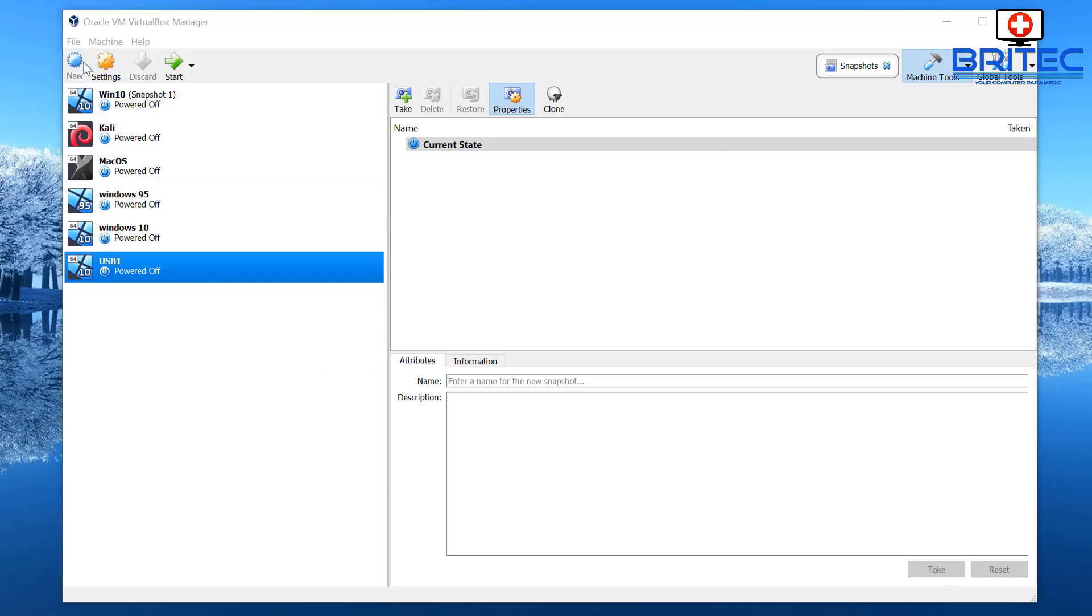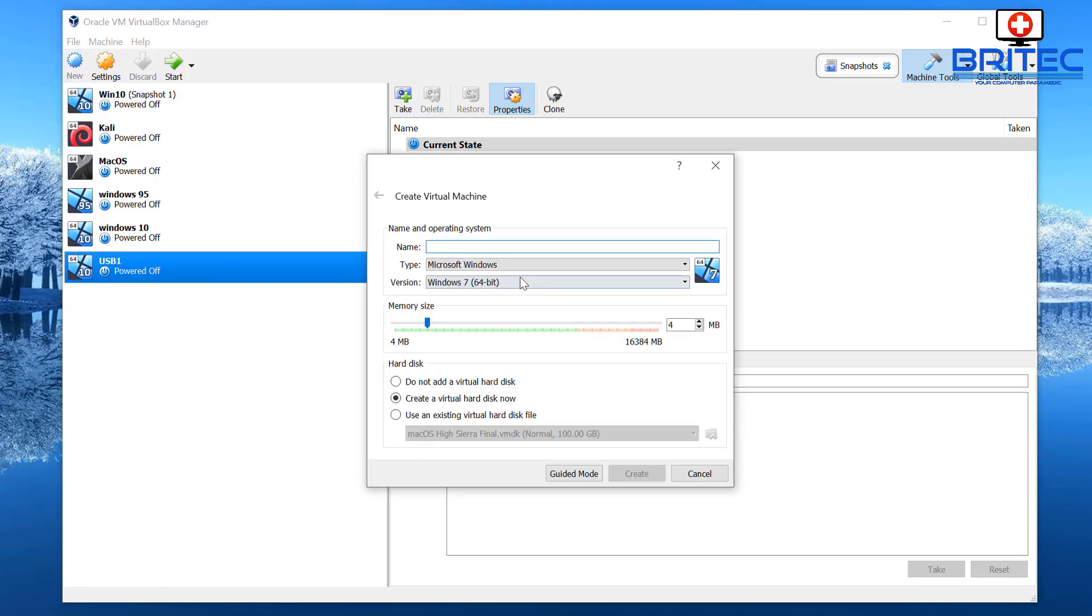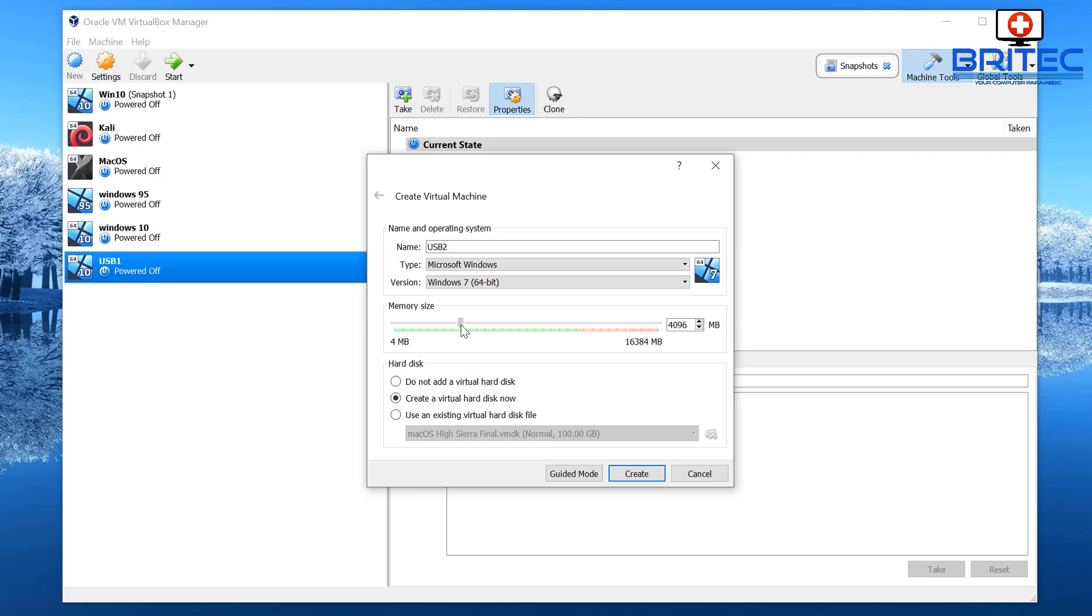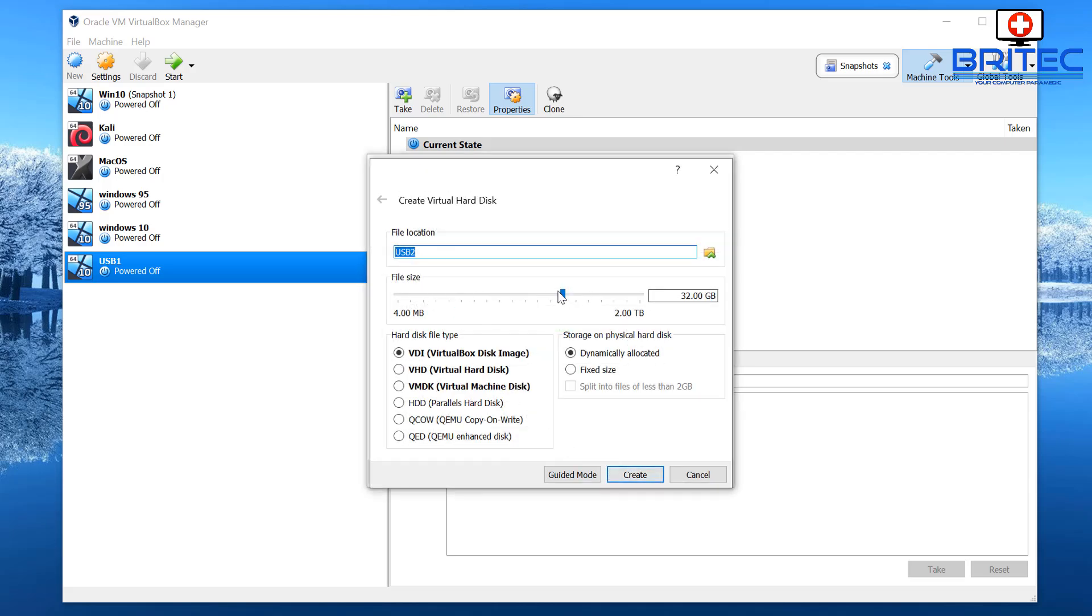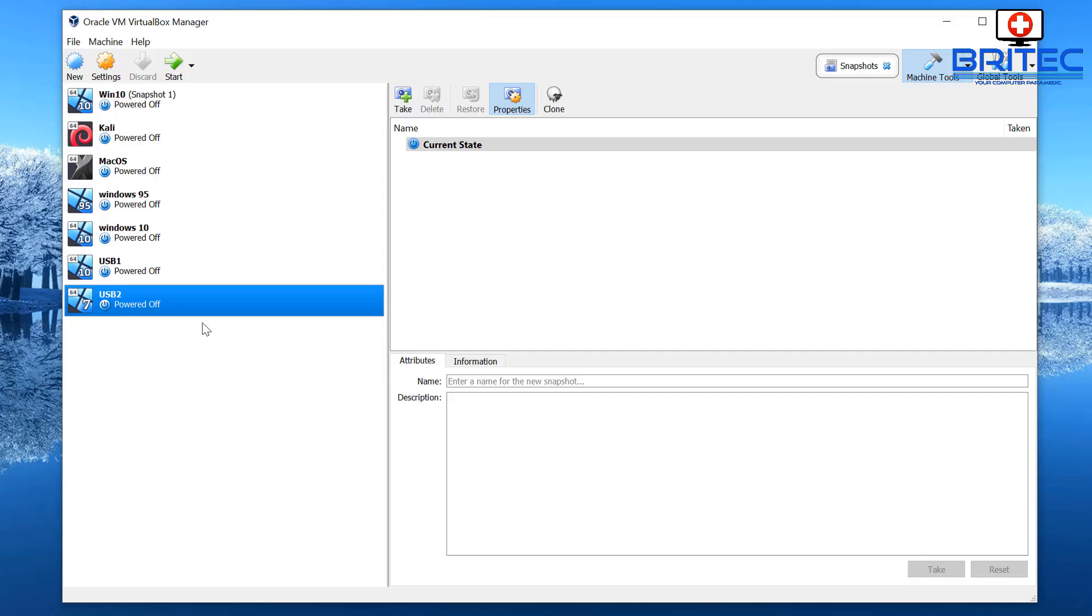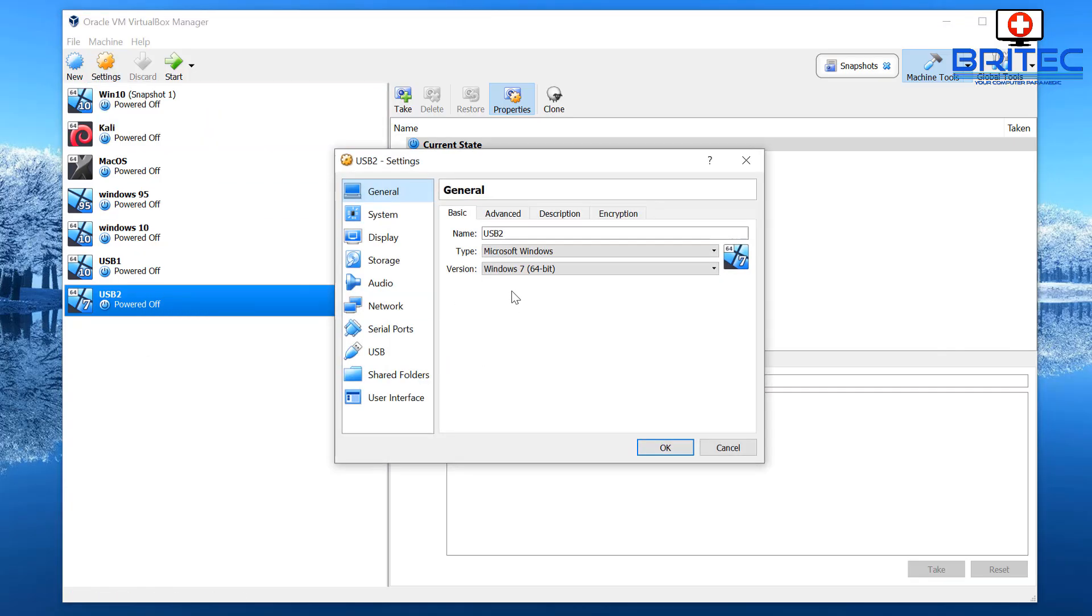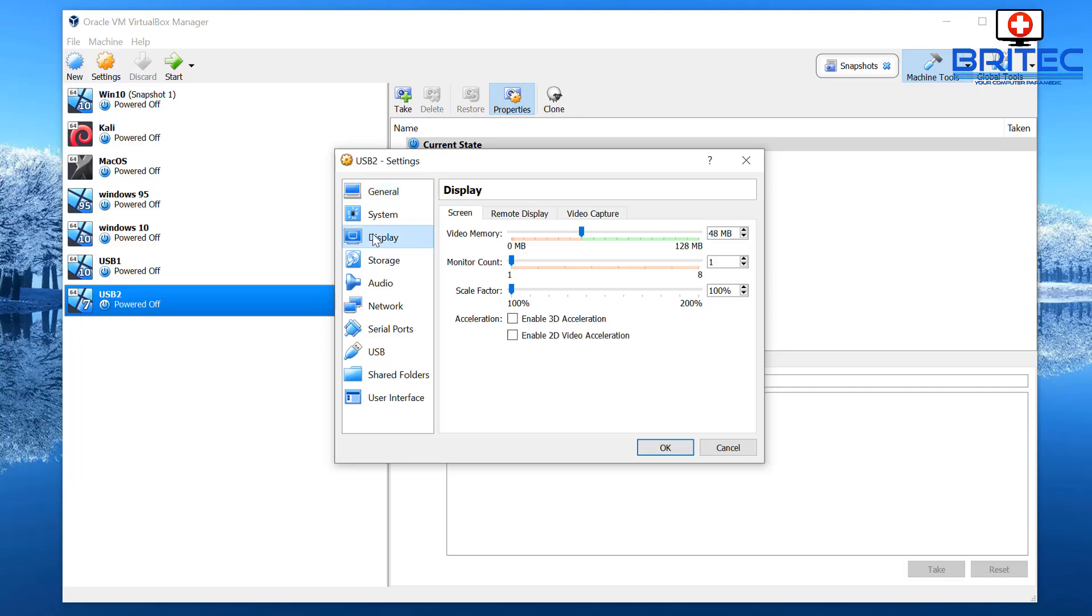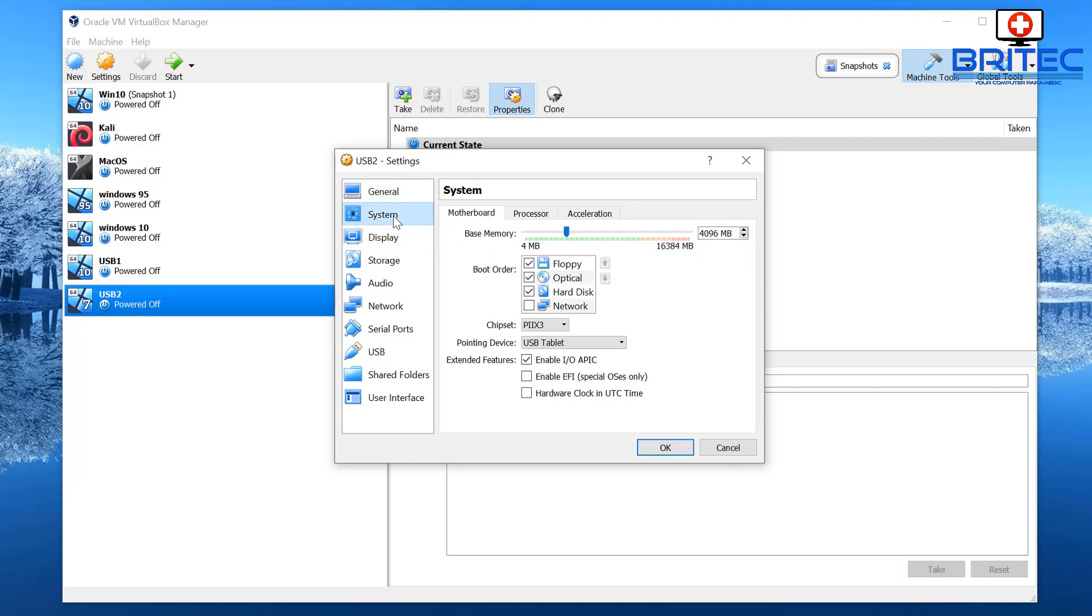Now let me just show you how to set up for IDE just in case you want to do that as well. I'll just leave that as is, that's fine. We're going to call this USB 2. Same thing, give it a bit of memory and click create. We can drop this down, something like that. VDI VirtualBox disk image and dynamically allocated is fine. Click create.